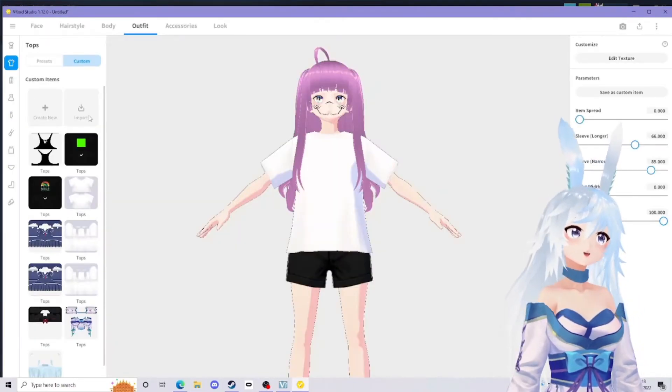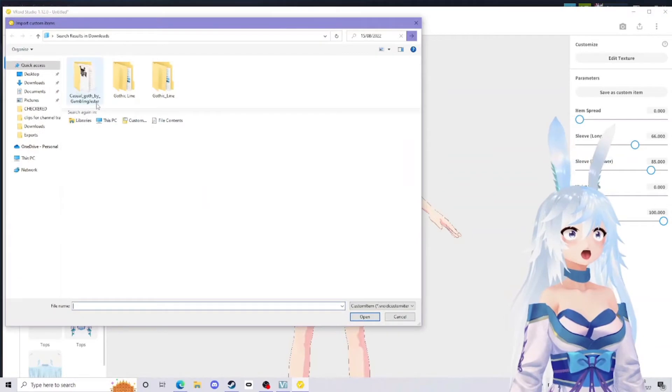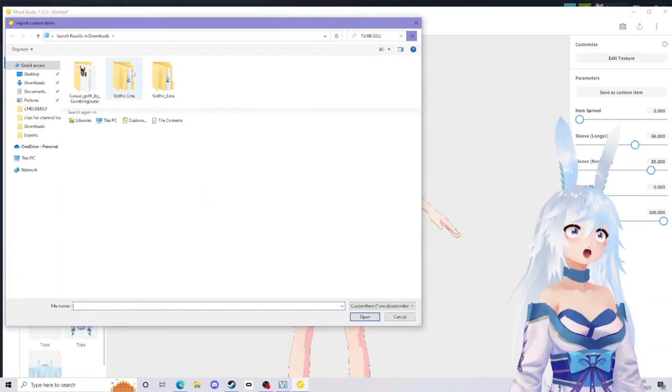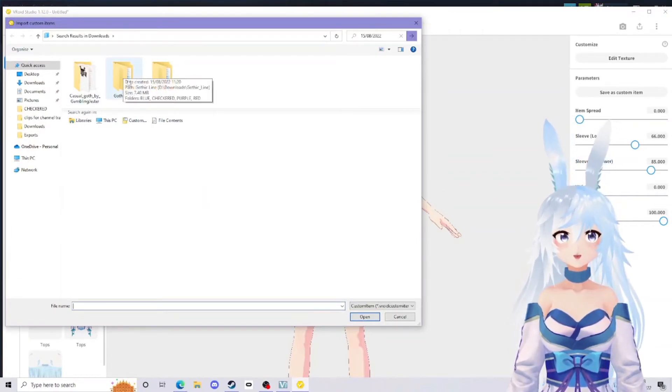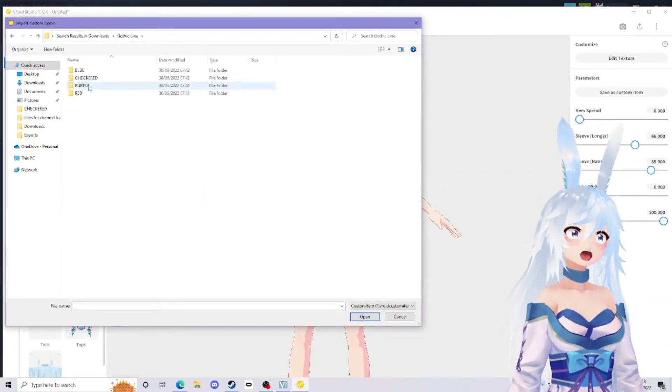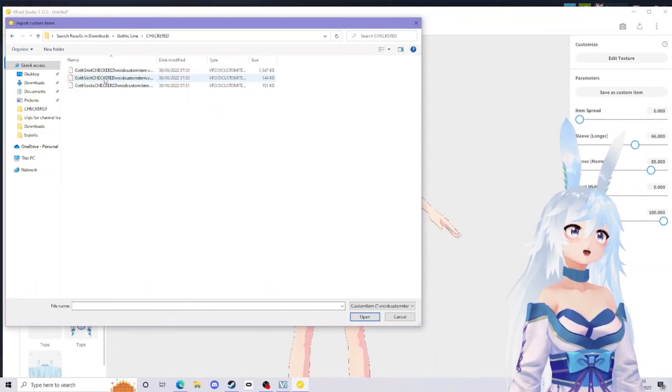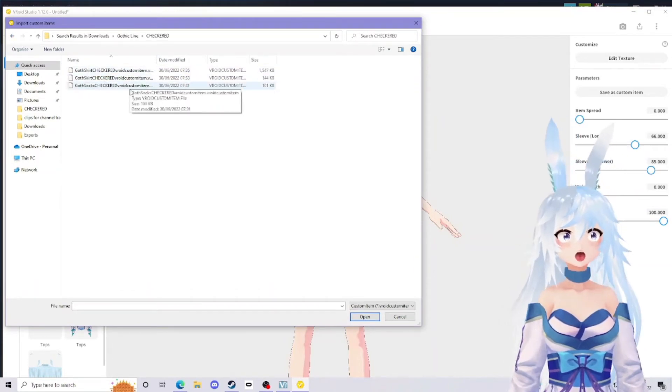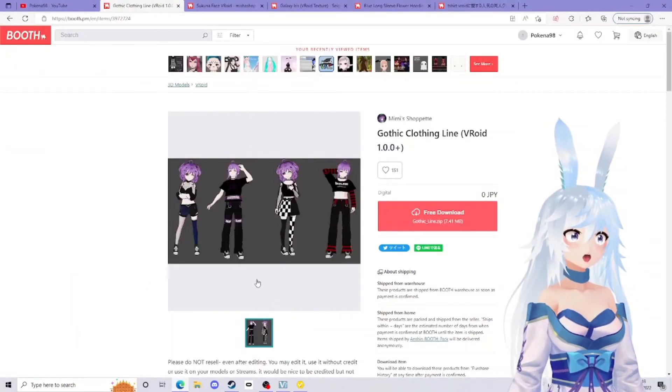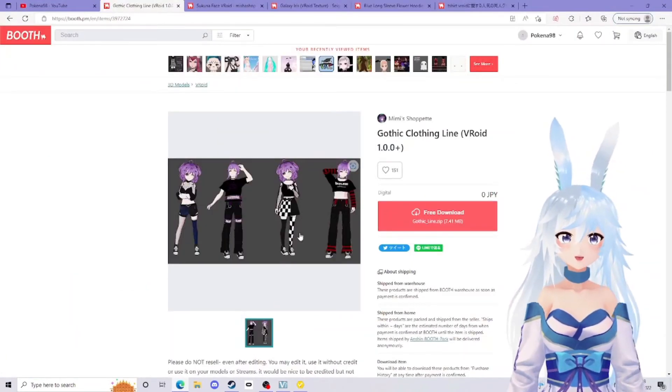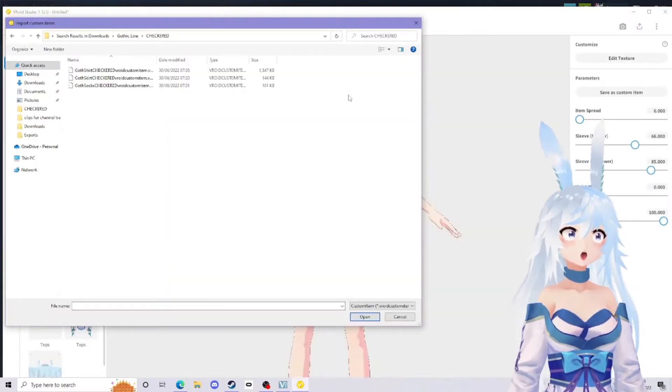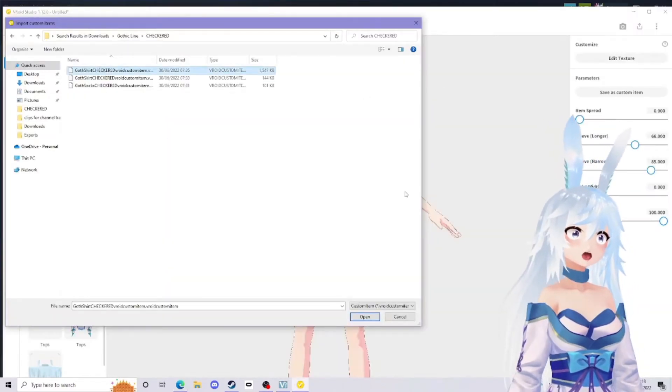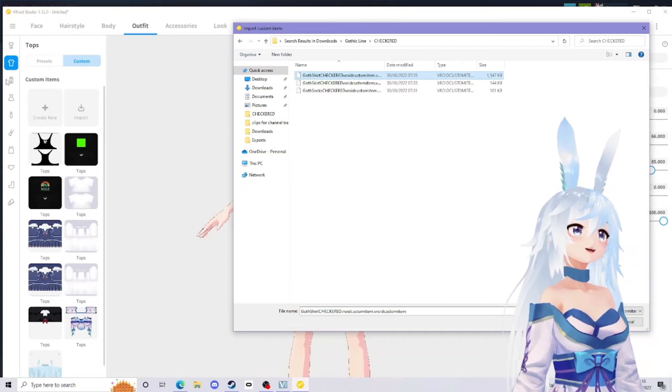For the custom items, just go to import, go find the gothic line, which is the checkered one I showed you earlier. I want the entire checkered outfit. As a reminder, it looked like this. Go find checkered, and it doesn't matter where you click.